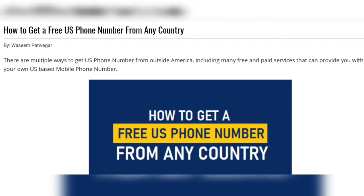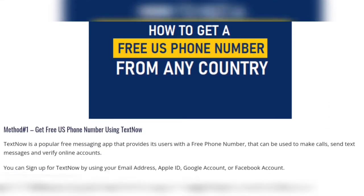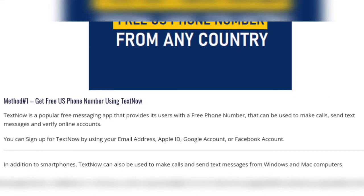Method one: get a free US phone number using TextNow. TextNow is a popular free messaging app that provides its users with a free phone number that can be used to make calls, send text messages, and verify online accounts. You can sign up for TextNow by using your email address, Apple ID, Google account, or Facebook account.